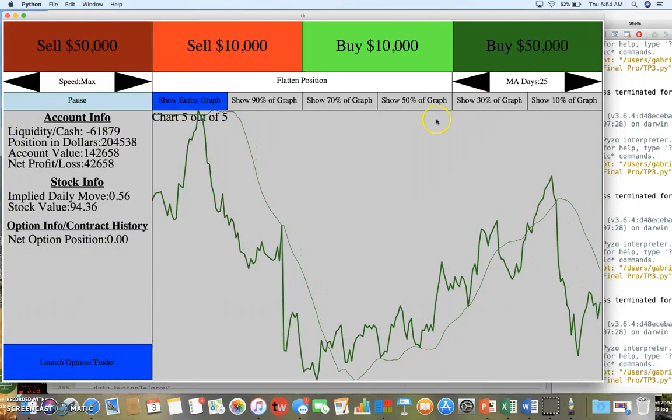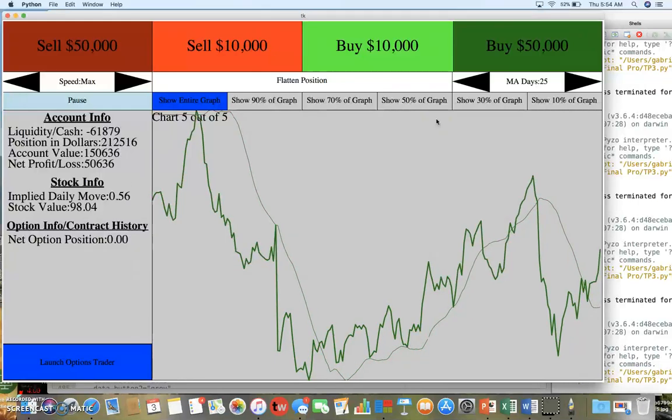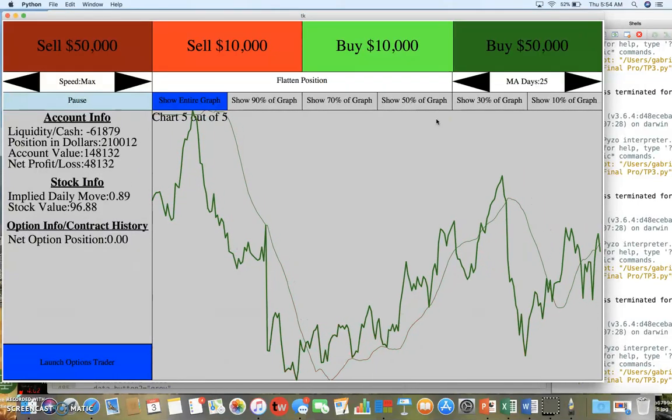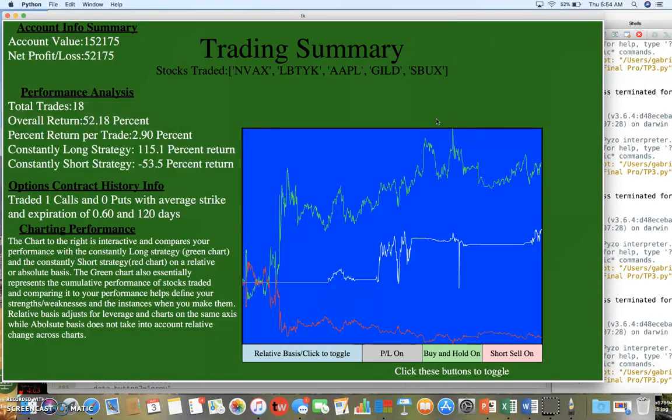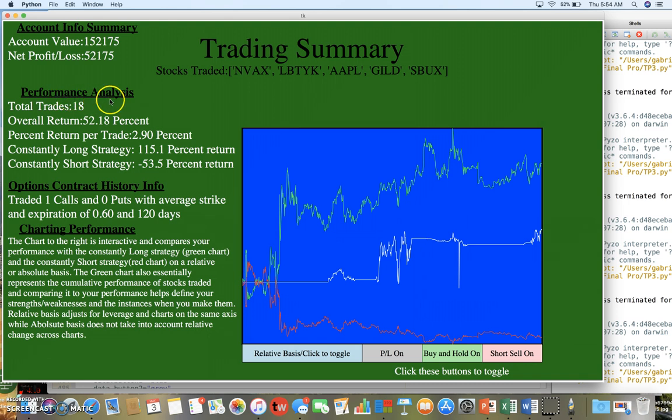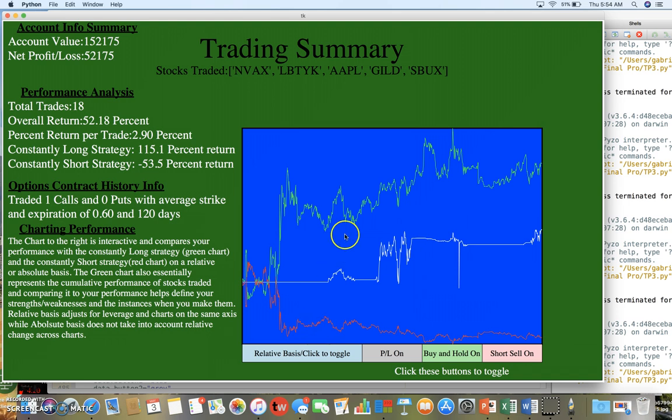This is the last page - it's a trading summary. It has account information, performance analysis, options history, and an analysis of charted performance.